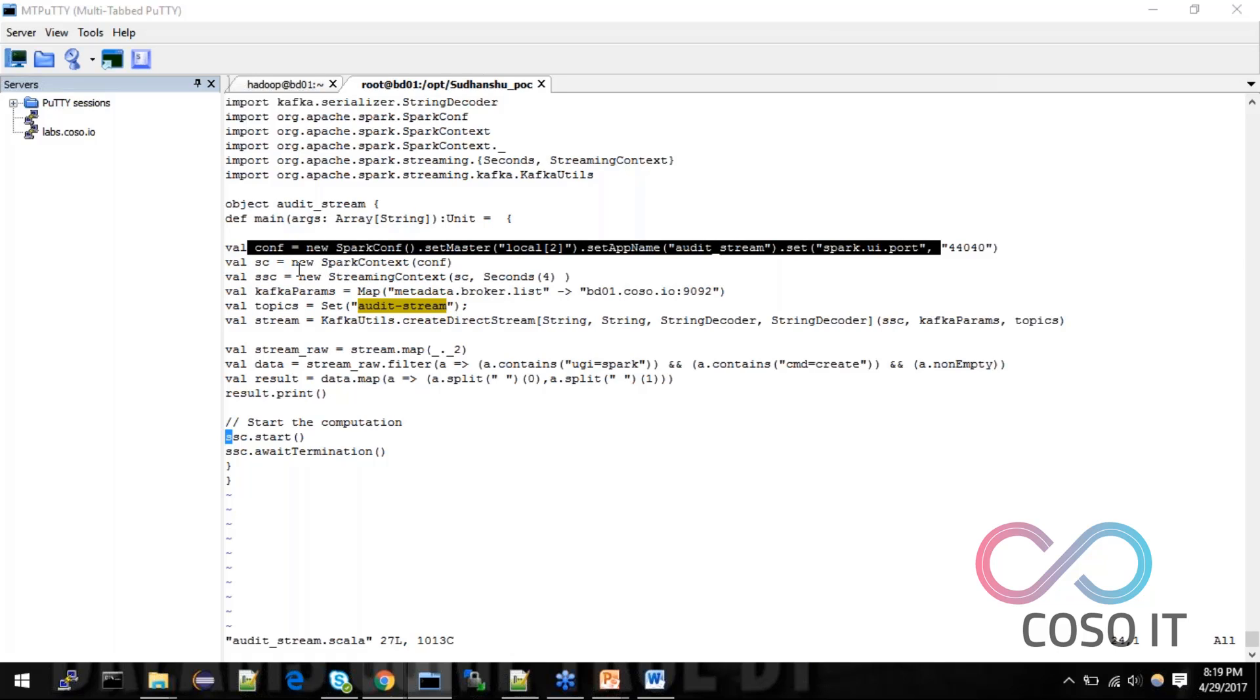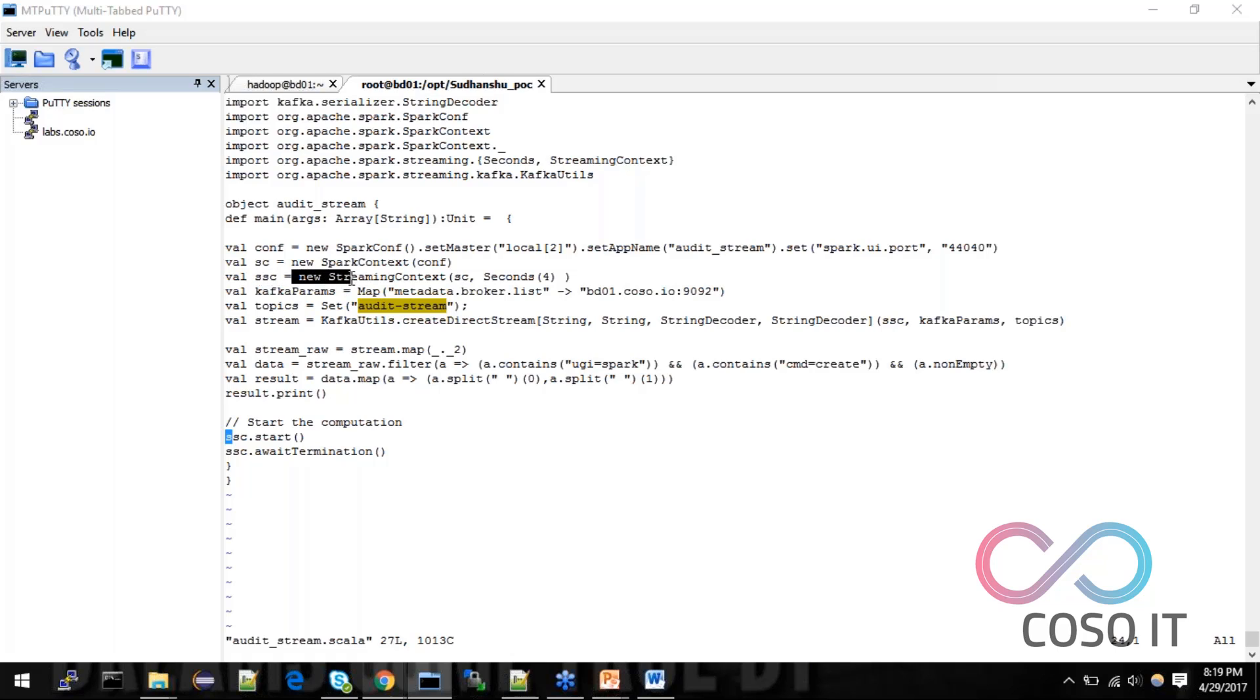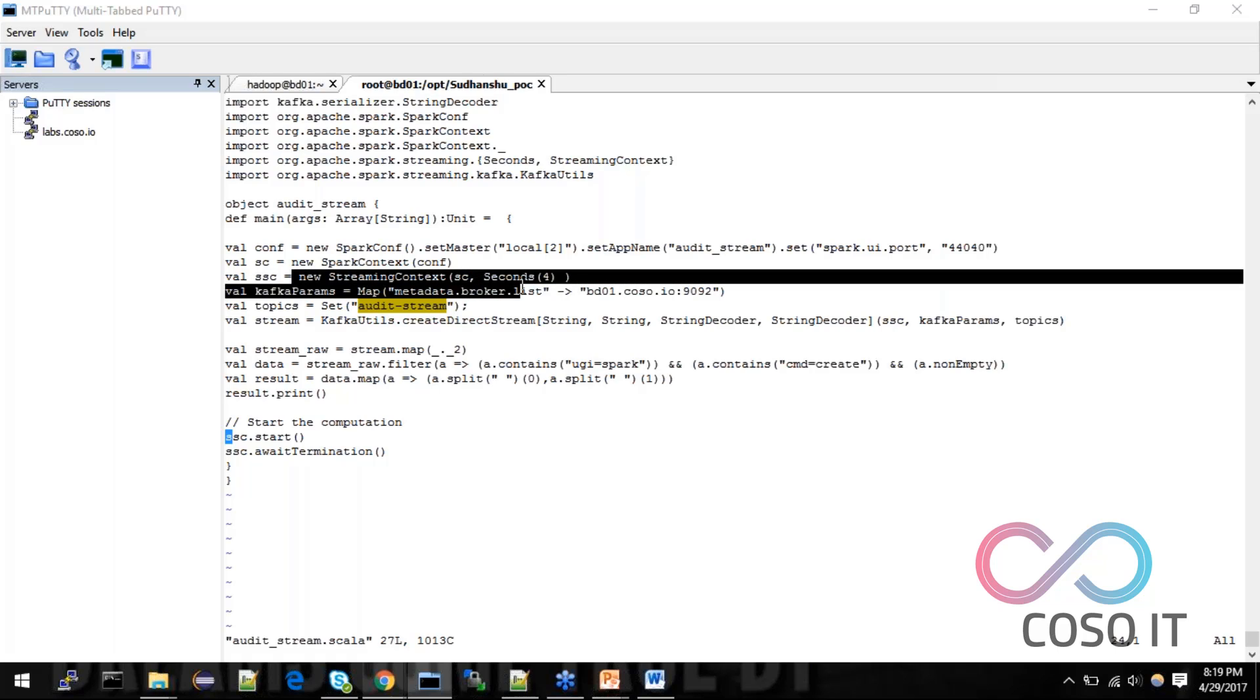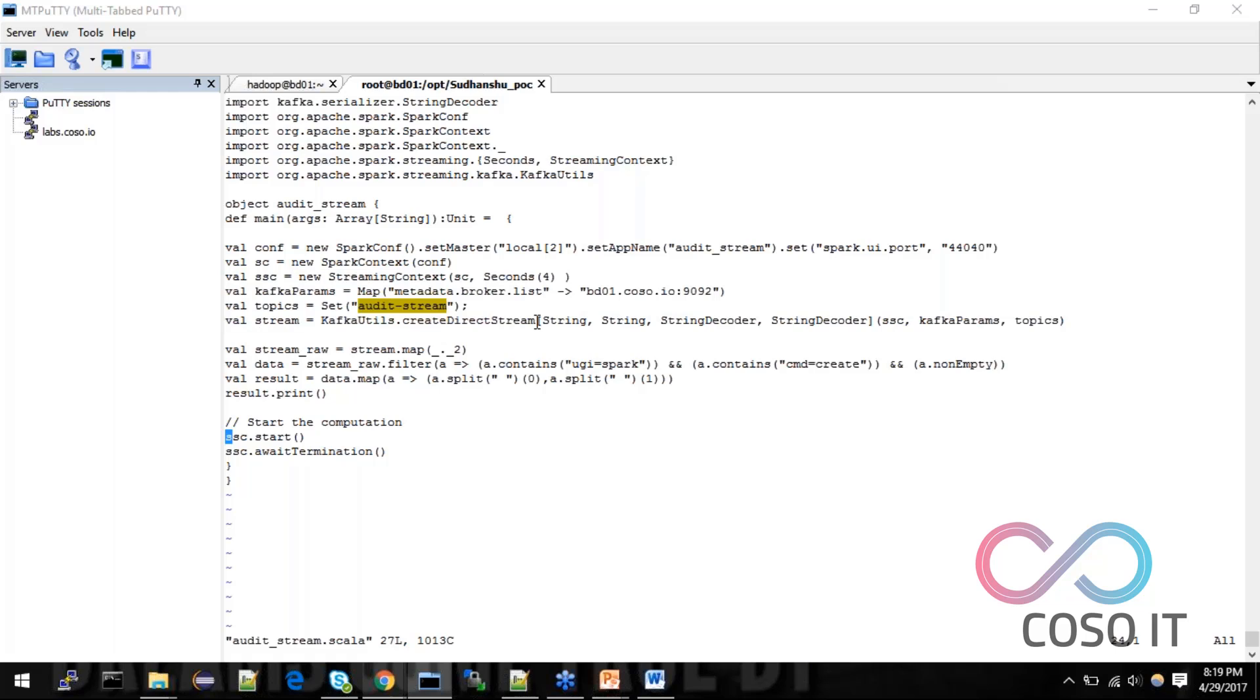So now Spark context. I am initializing with a new keyword. New keyword is compulsory here. If you are not providing a new here it will throw you error. And also I am initializing a stream context also because I am using a stream context. So I will tell you these configurations.